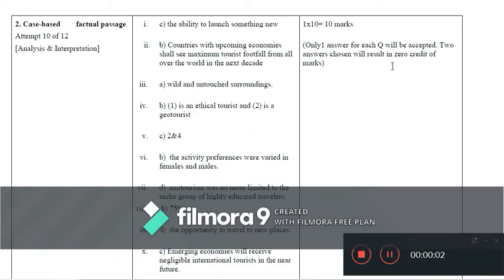Proceeding to question number two, which was a case-based factual passage. Twelve questions are given and students are expected to respond to any 10. The responses are: Question 1 is option C (the ability to launch something new).